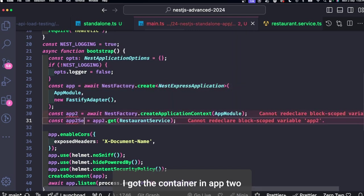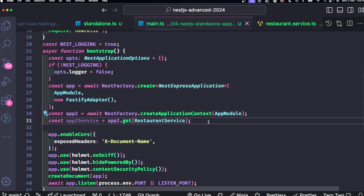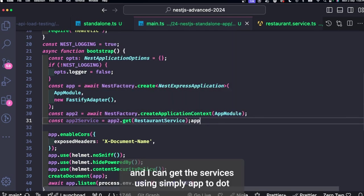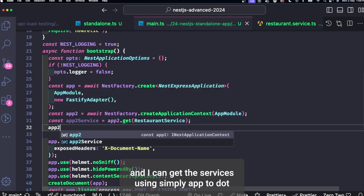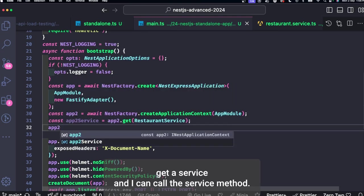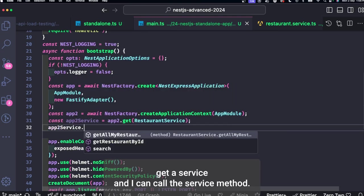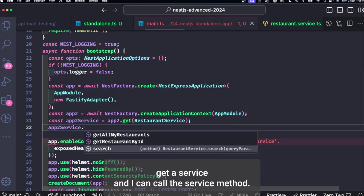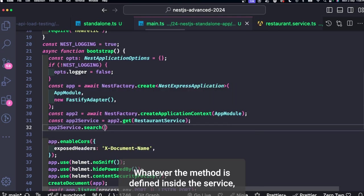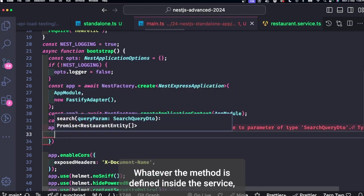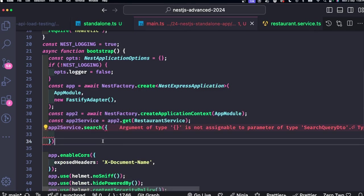Because here I got the IoC container in app2 and I can get the services using simply app2.get a service, then I can call the service method, whatever the method is defined inside the service.